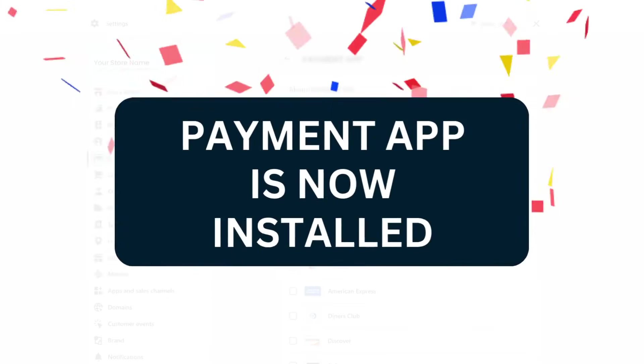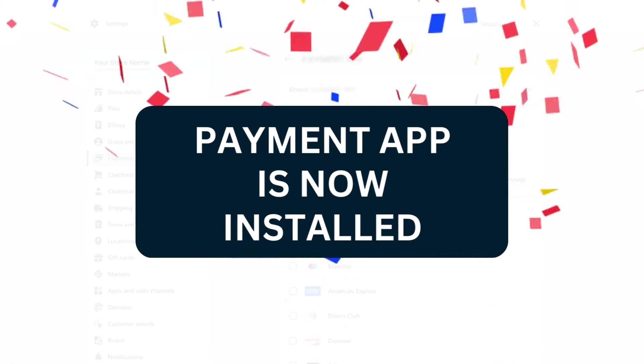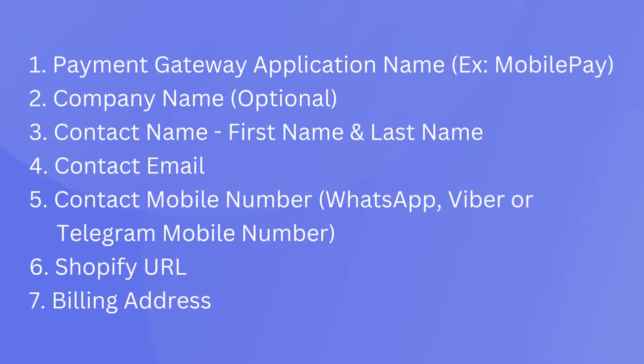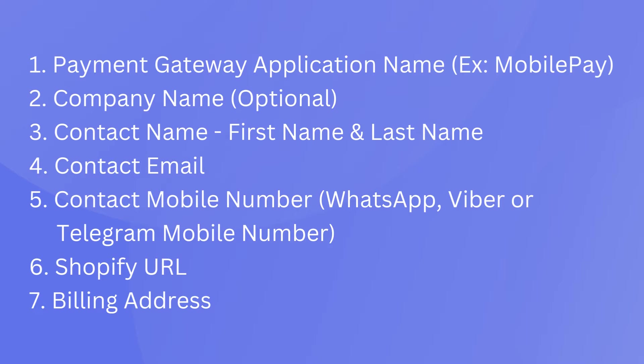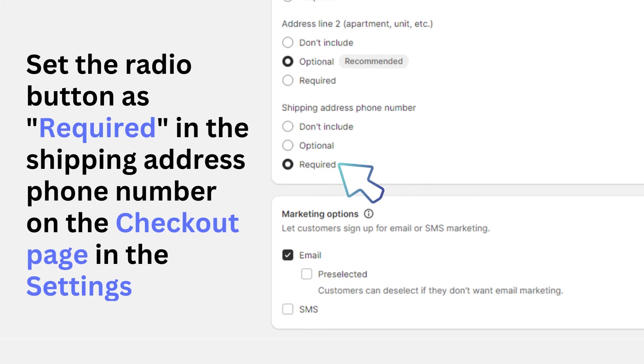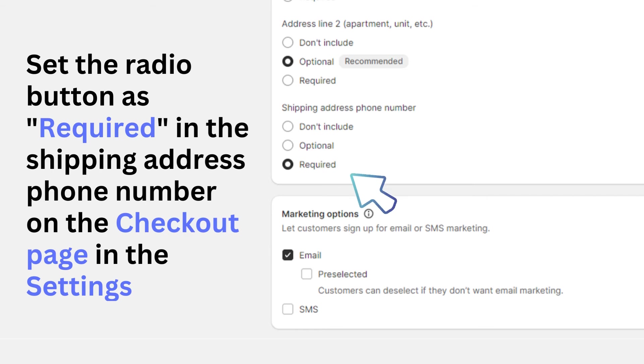Please send the following details via WhatsApp to complete the merchant onboarding process and we can activate the live mode of the application: 1. Payment gateway application name, example MobilePay. 2. Company name, optional. 3. Contact name, first name and last name. 4. Contact email. 5. Contact mobile number, WhatsApp, Viber, or Telegram mobile number. 6. Shopify URL. 7. Billing address. To offer a better experience to the customer, set the radio button as required in the shipping address phone number on the checkout page in the settings.